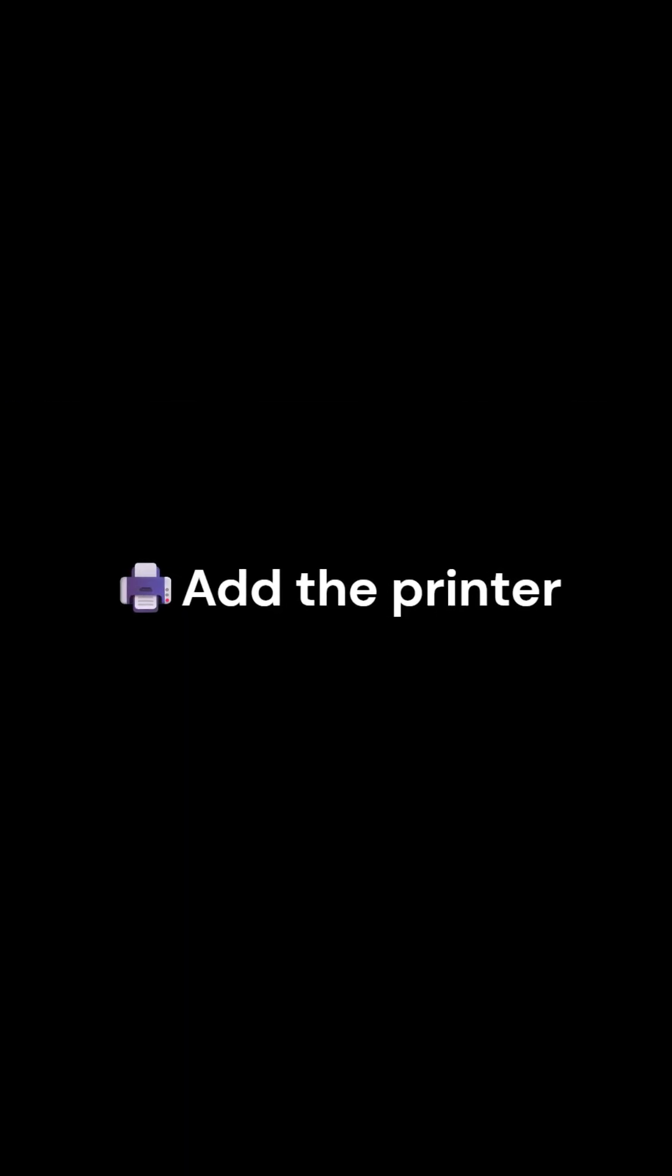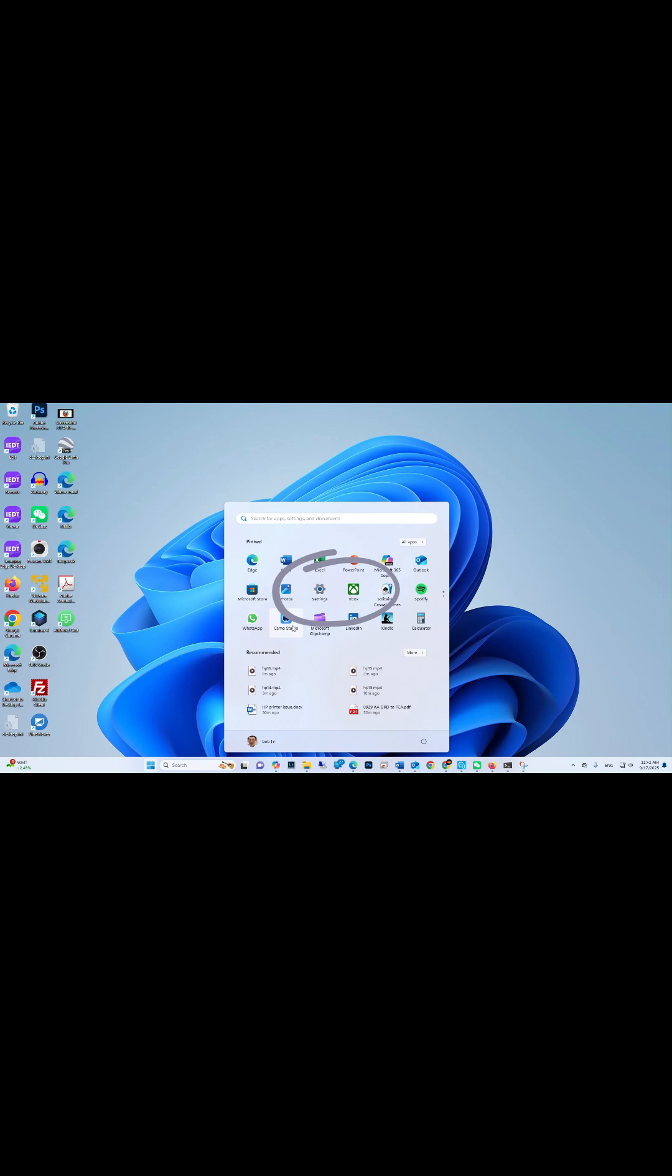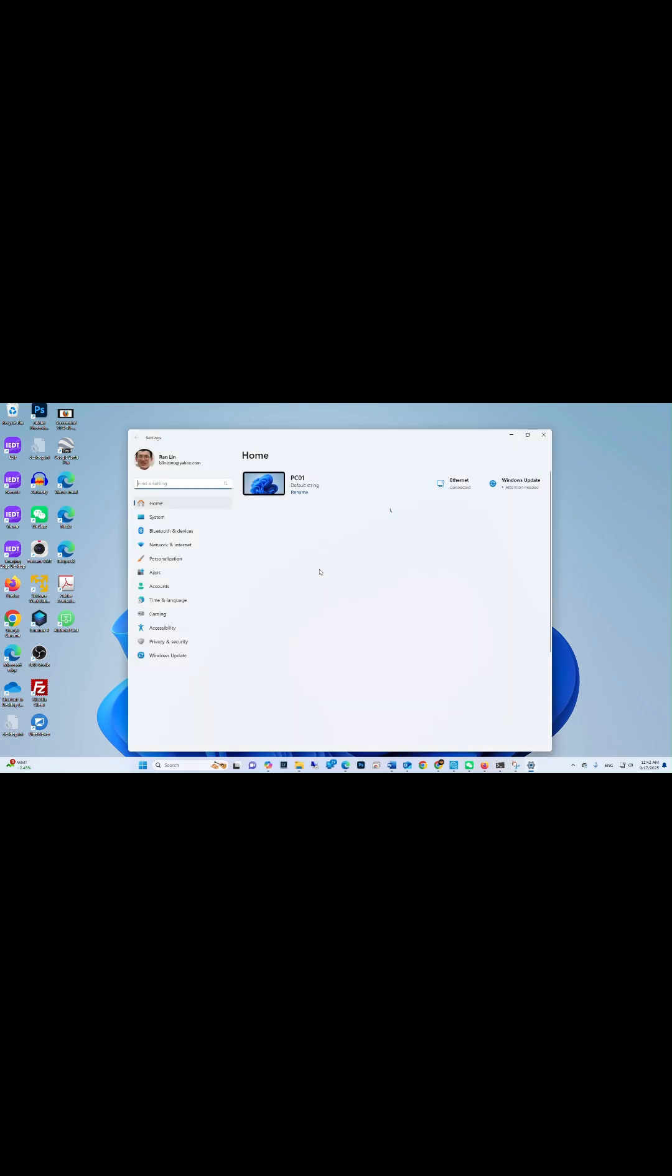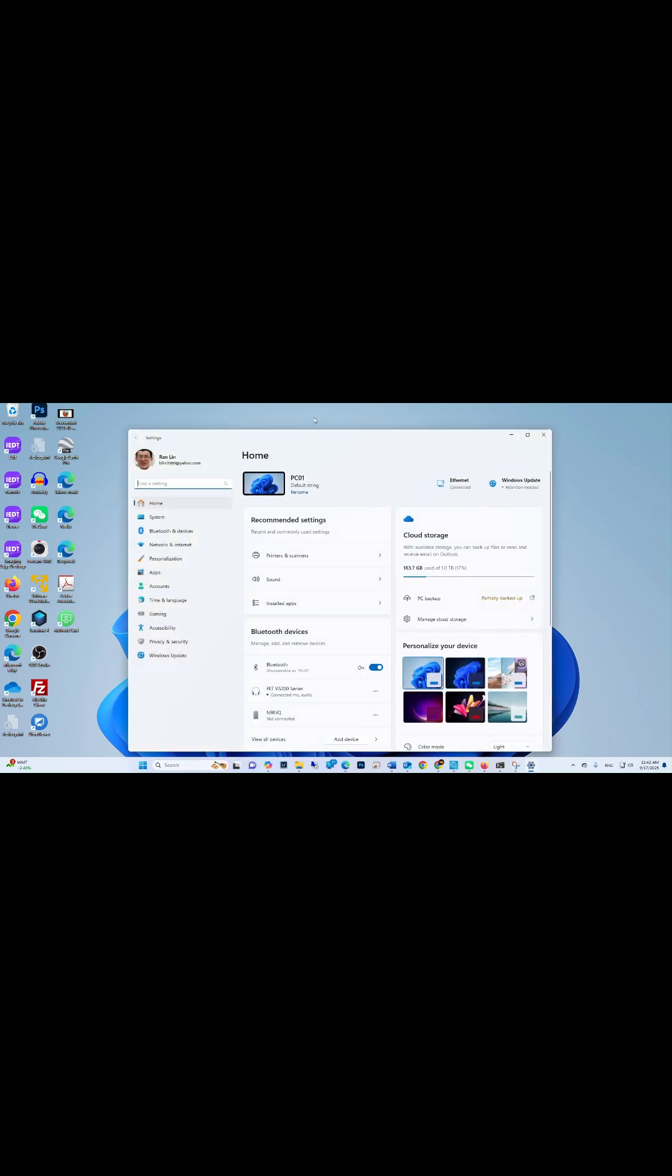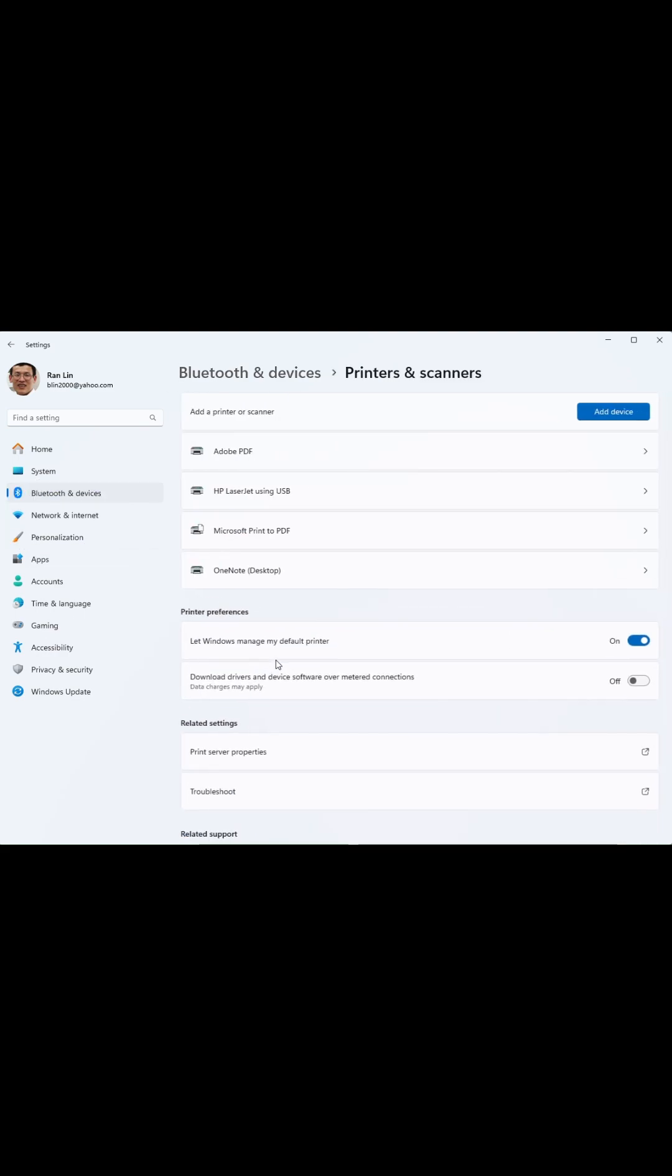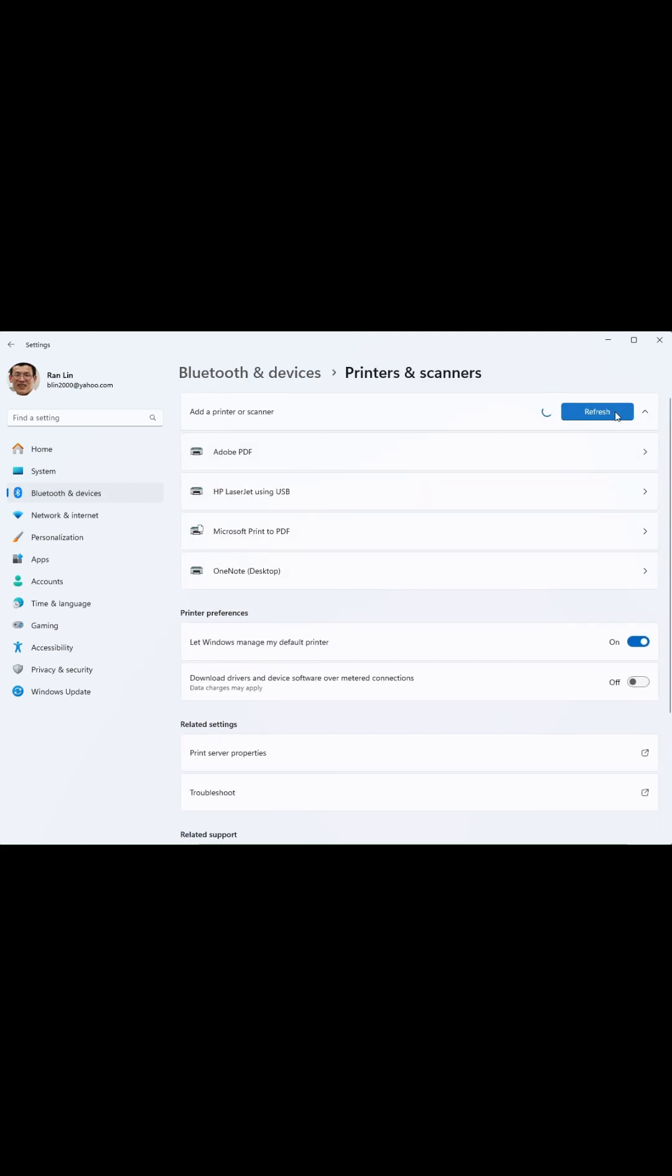Add the printer. In your PC, click Settings. Click Bluetooth and devices. Click Printers and scanners. Click Add Device.